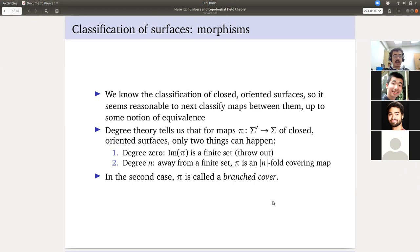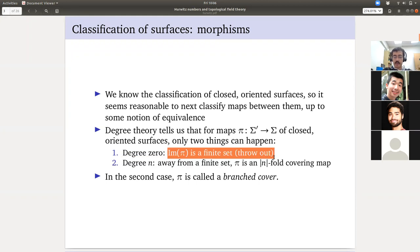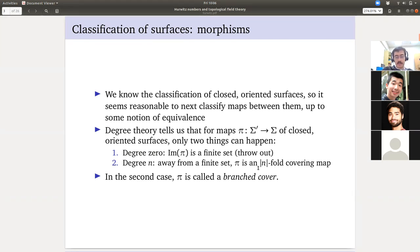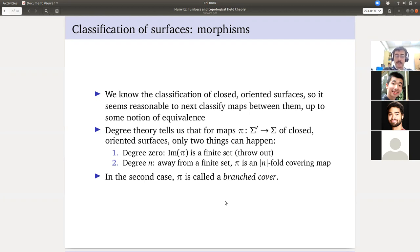There are two options. I should say orientation-preserving maps. The first is you have a degree-zero map and the image is a finite set — we're going to throw these out because we understand them. The second option: positive degree n, away from a finite set, the map is an n-fold covering map. If away from a finite set you are an n-fold covering map, that is called a branched cover.